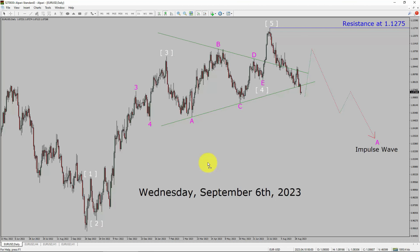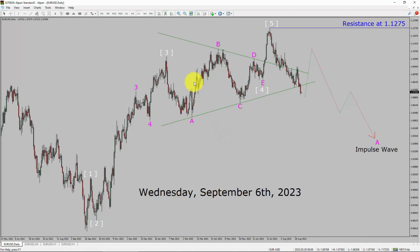Today is Wednesday, September 6th, 2023. I am going to analyze the EURUSD currency pair. Let us start the top to bottom Elliott Wave Analysis.